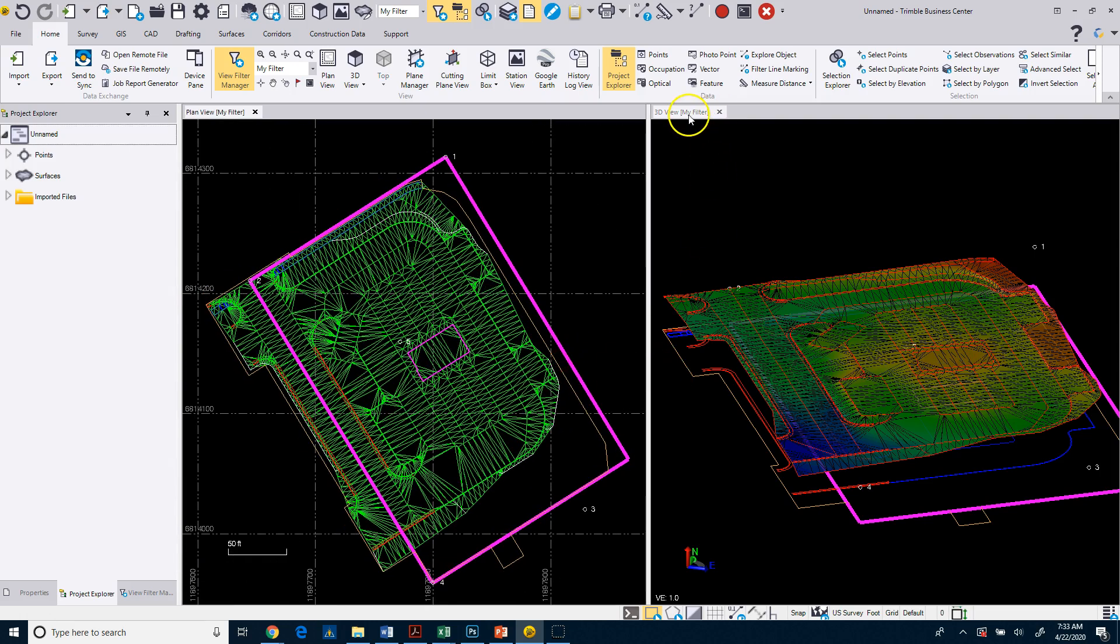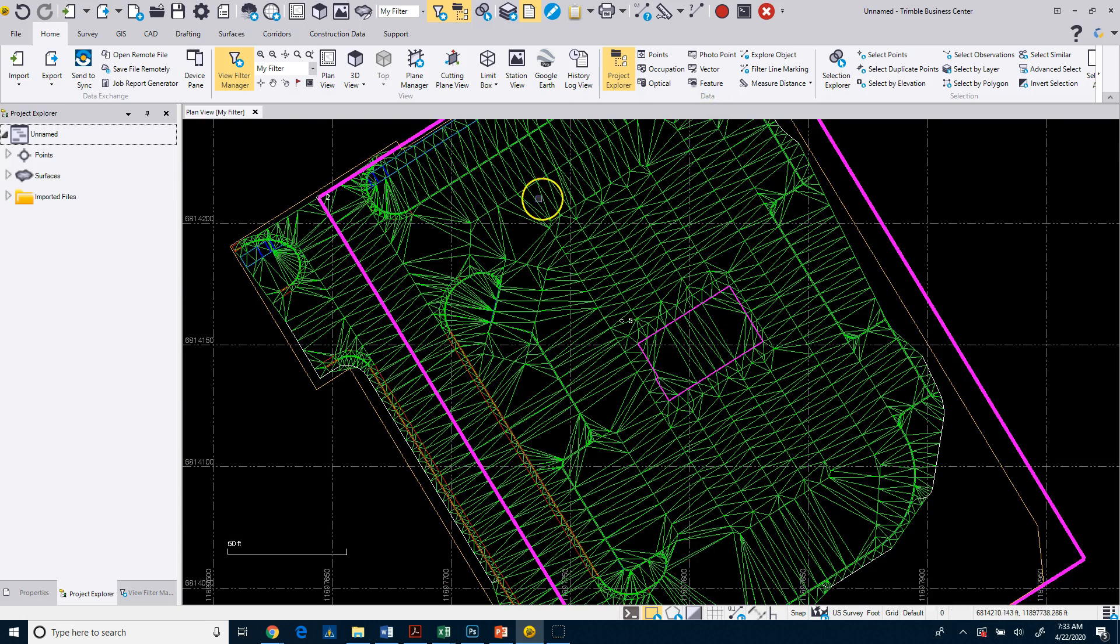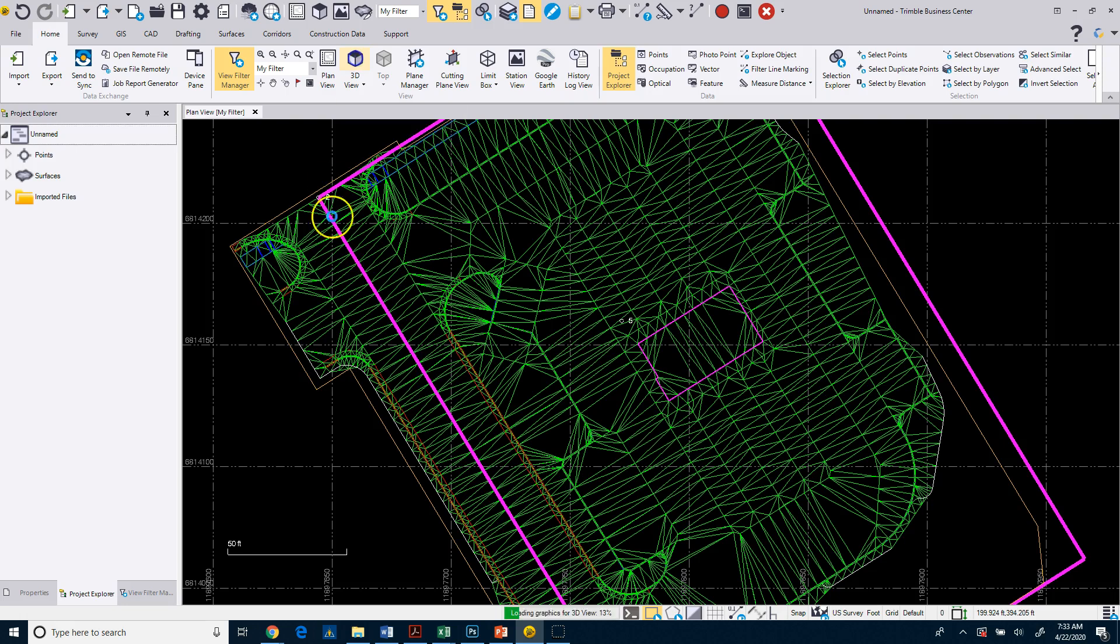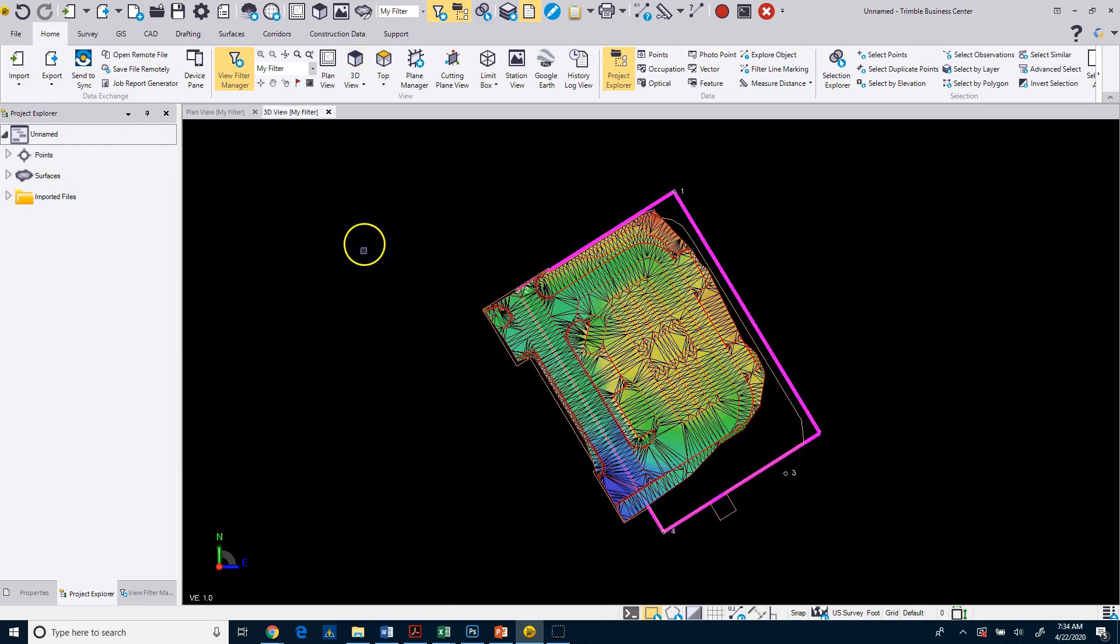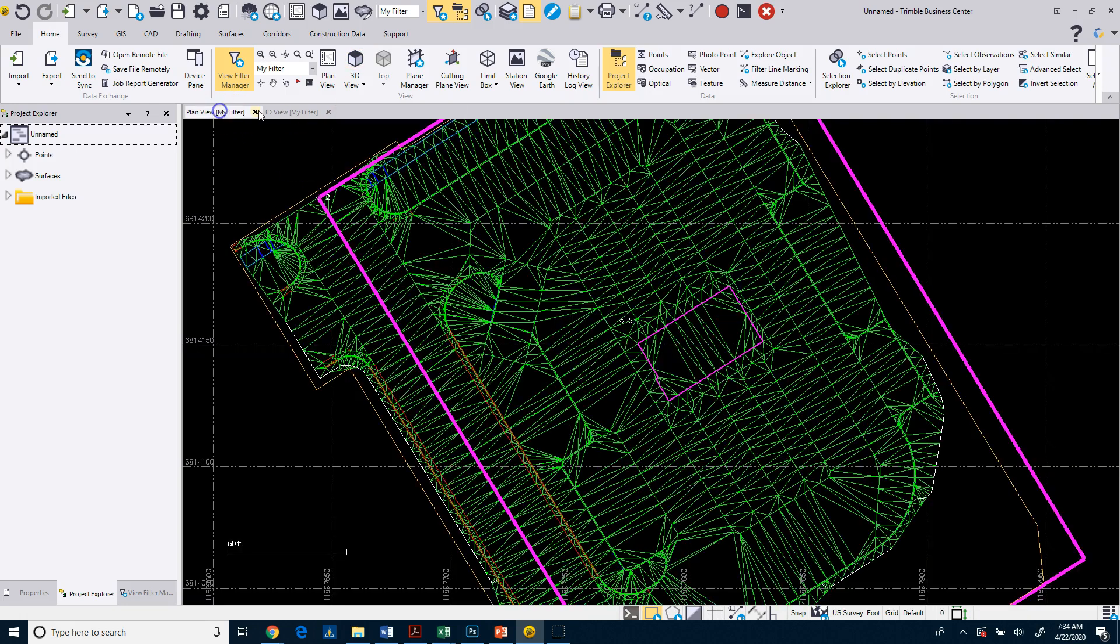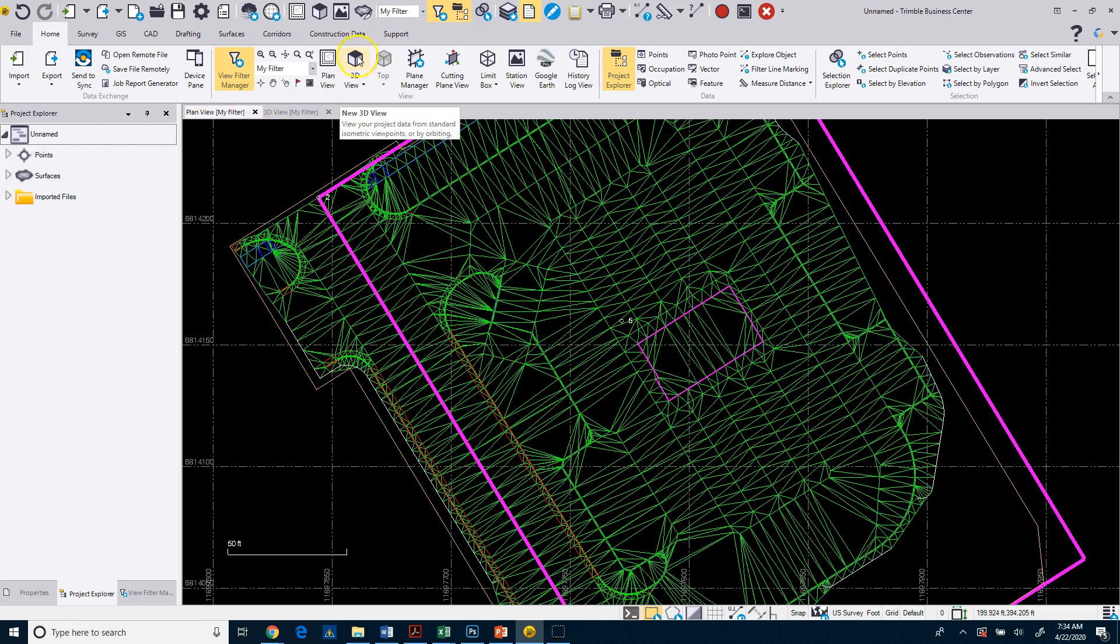If you want to close it, you can close it down and then create a new 3D view. You always have to have one view open. You can have multiple plan views and you can have multiple 3D views.